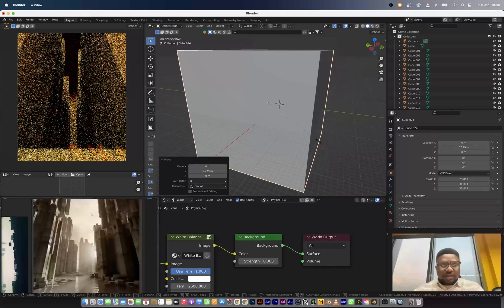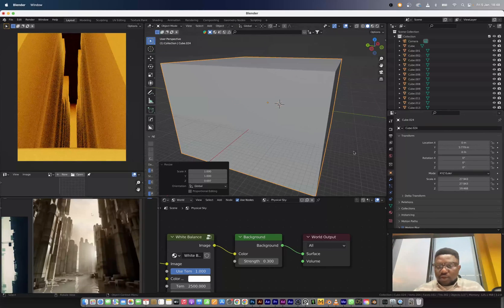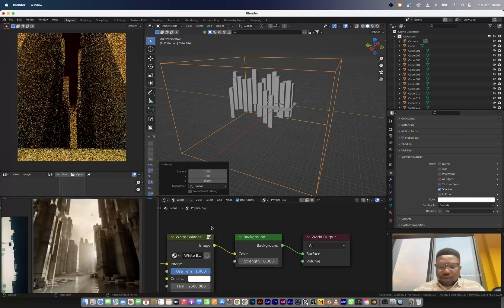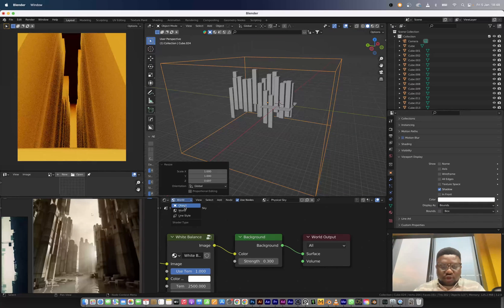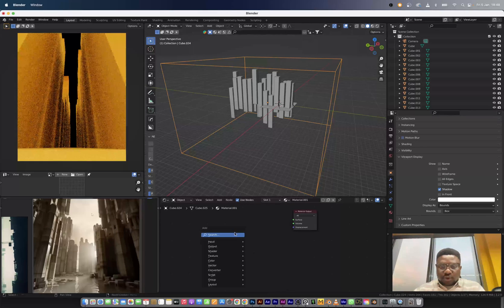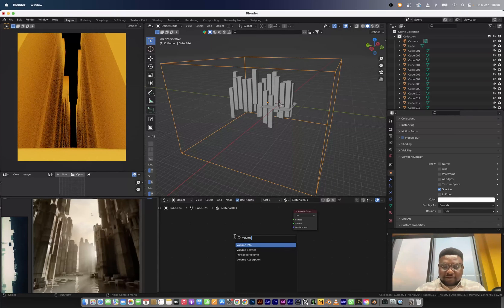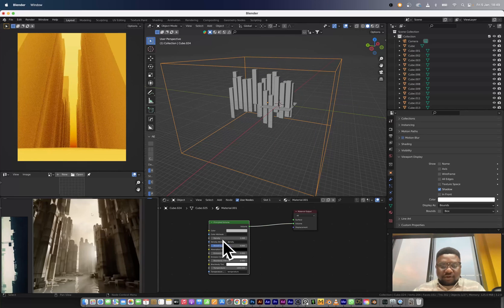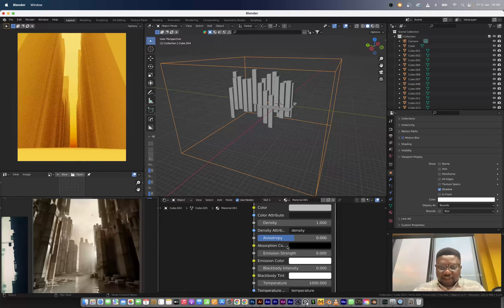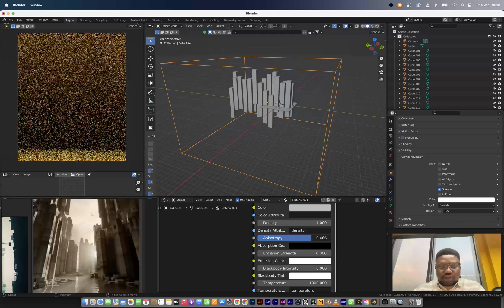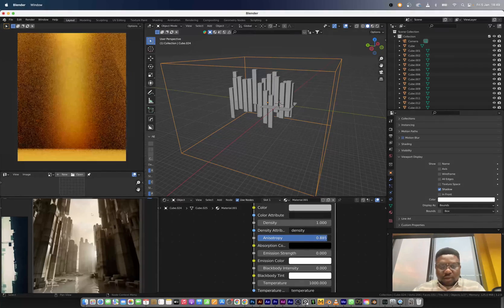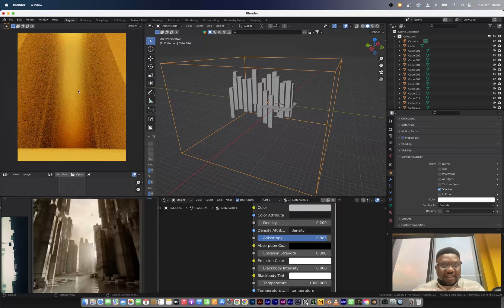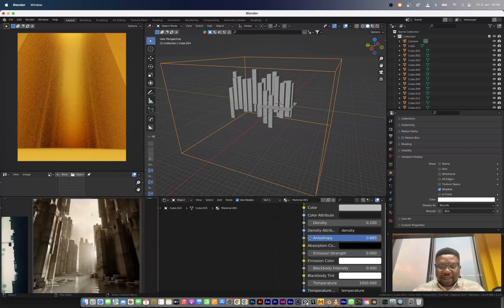We're going to add a volume cube — scale it and scale on the Z axis also. I'll change this to a volume scatter. Then in the object menu I'll add a new texture, clear out the principled BSDF, and add a principled volume. I'll connect it to the volume output so we now have volumetrics going on in the scene. Next I'll raise the anisotropy and bring down the density to around 0.2, but the scene is looking a little too dense.